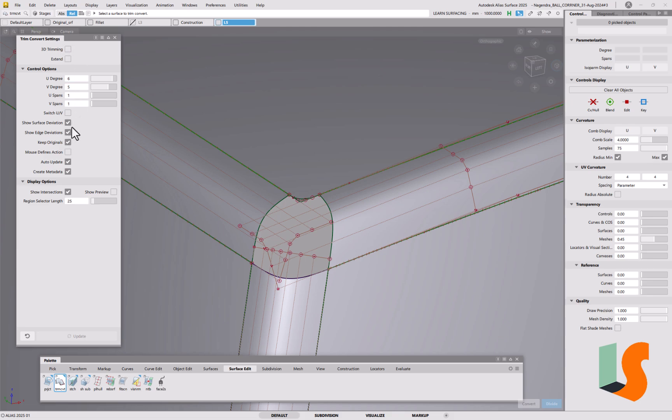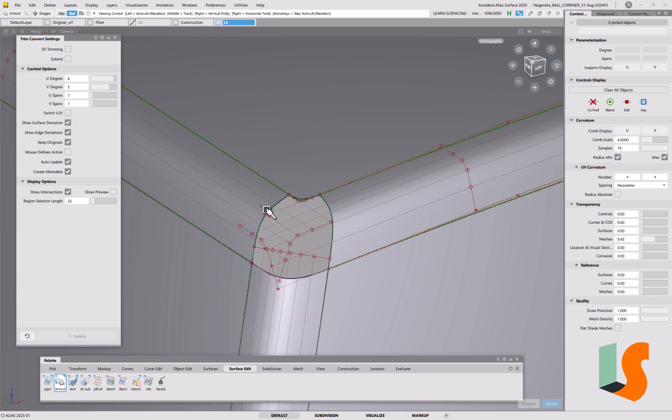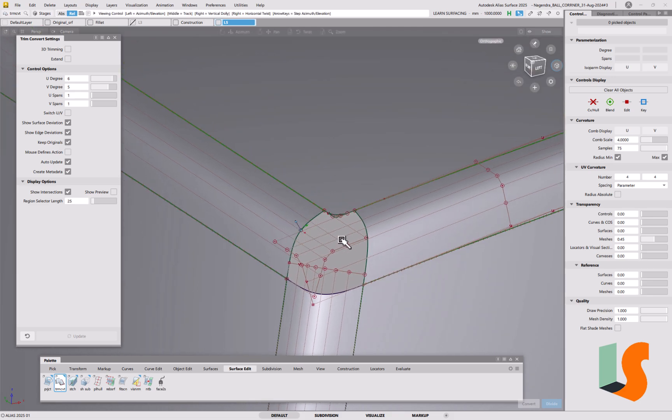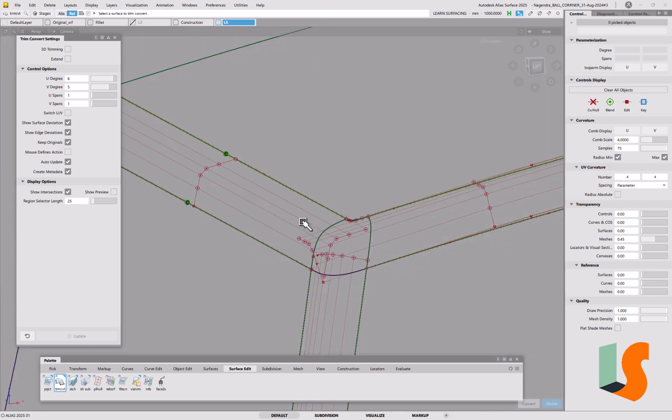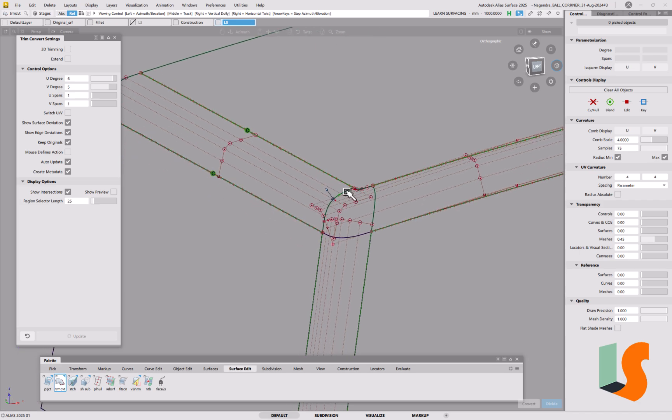If you put on surface deviation, it'll show you how far you're out from the original surface, the original fillet. The edge deviation will be showing how far out you are from the original edge, and obviously keep originals, because we don't want to lose the original surface.